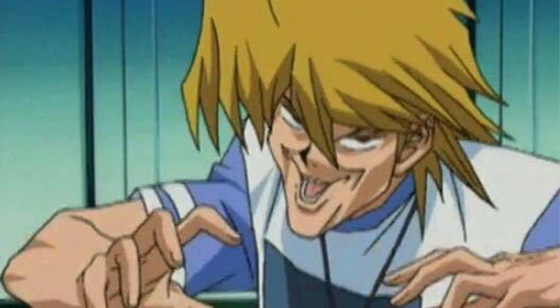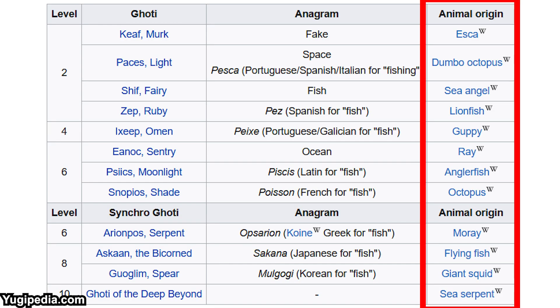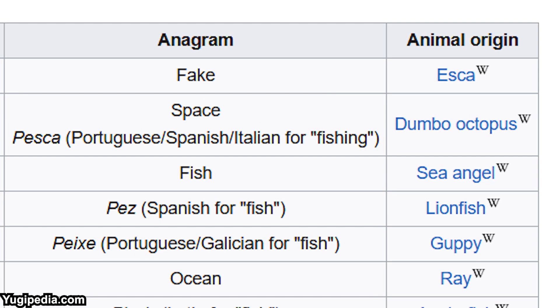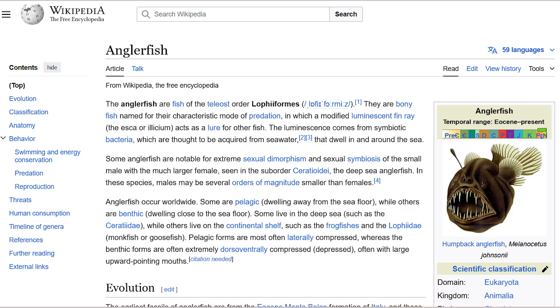What's the connection between a Yugioh player and esca? Some Yugioh players like to know the lore or the reference of card design. If you look up the Ghostrick archetype, you can find a table on Yugipedia with an animal origin column, and for Kiyuu it is listed as esca. But there is no animal called esca — just try Googling it and you will most likely not find anything.